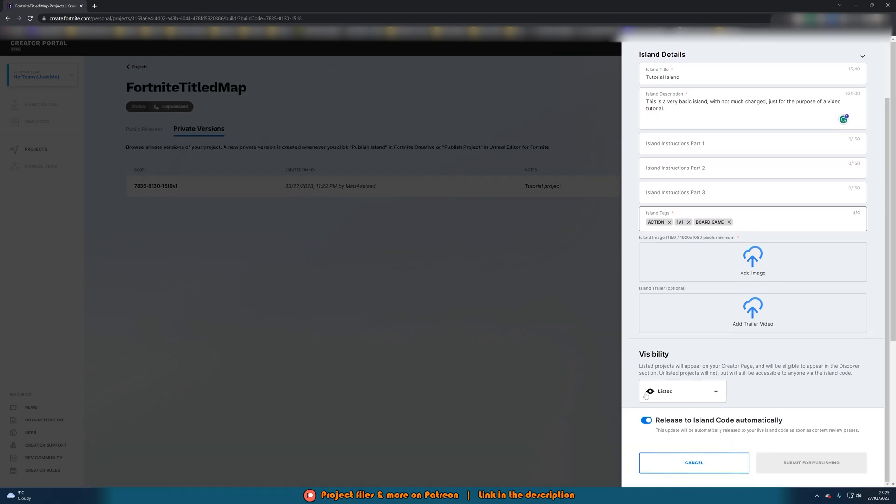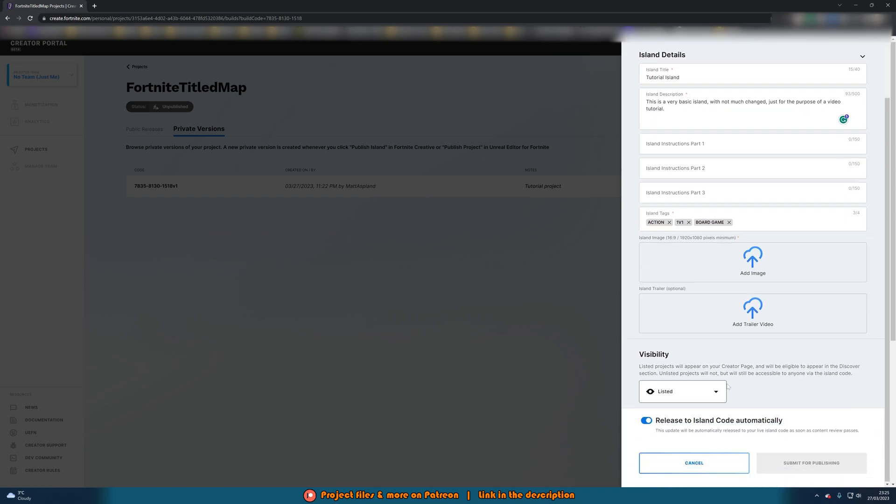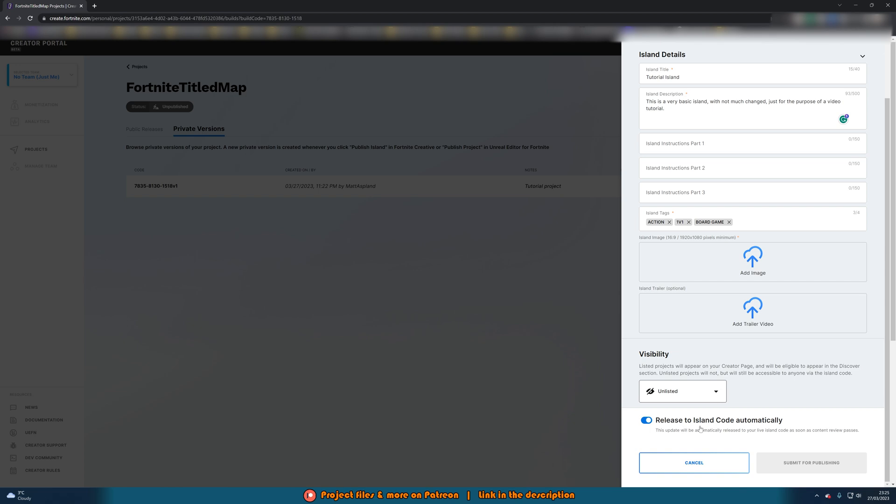And then at the bottom here you can set the visibility so you can have it listed or unlisted. Just because of the quality of this map I haven't actually done a thing, I'm going to set it to be unlisted. And then here release to island code automatically. So this update will be automatically released to your live island code as soon as content review passes. That is going to be fine for me.